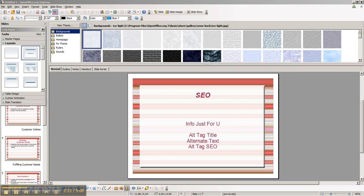And number three, where it says alternate text, you'll enter your keyword once again.